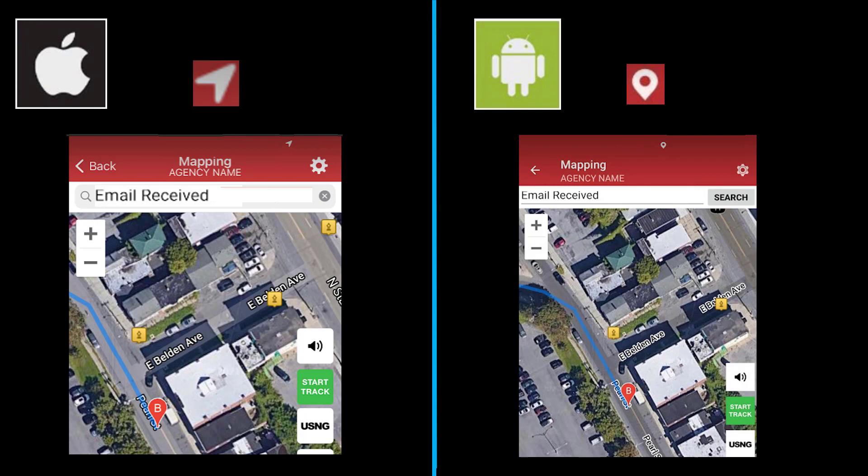On this map, you will notice three hydrants. That is an example of more than 50 map markers that I Am Responding has available for your agency. In the upper right-hand corner, there is a gear. That will open up your map settings.